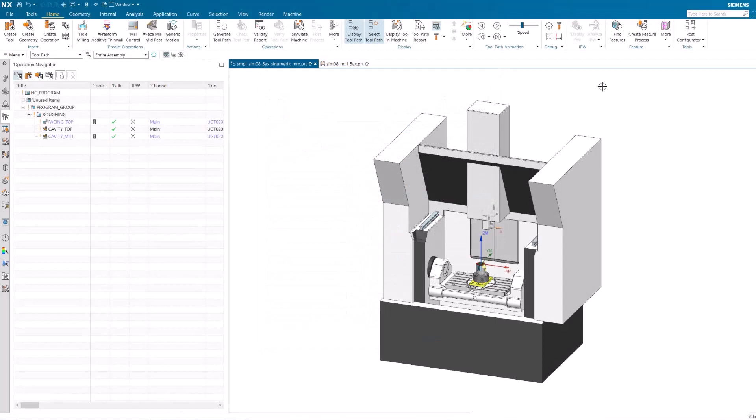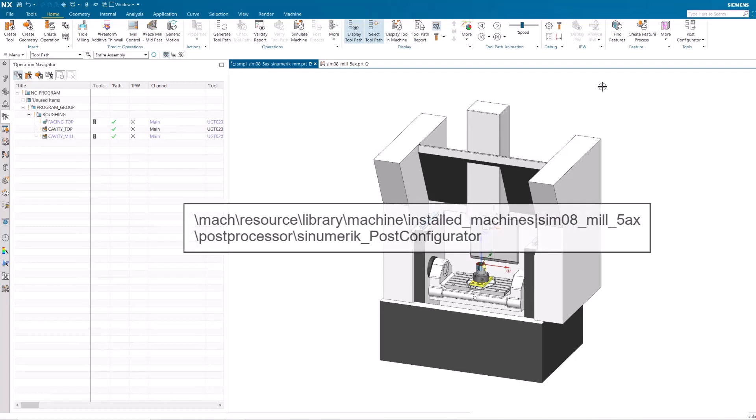We'll begin by opening the out-of-the-box SIM-08, MIL-5-axis, Cinemeric Sample part. Make sure the Post processor folder is writable.